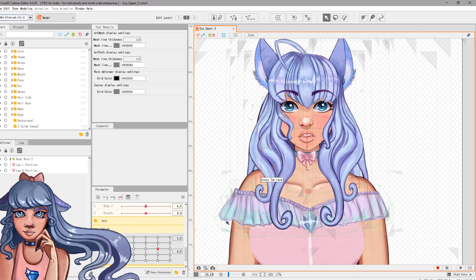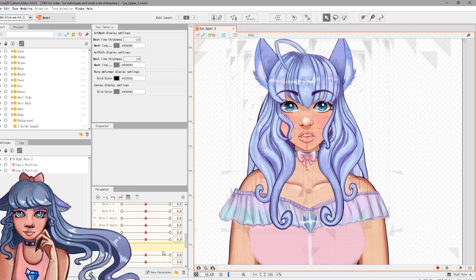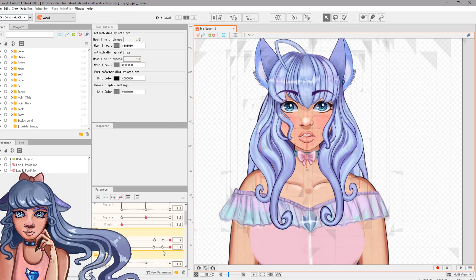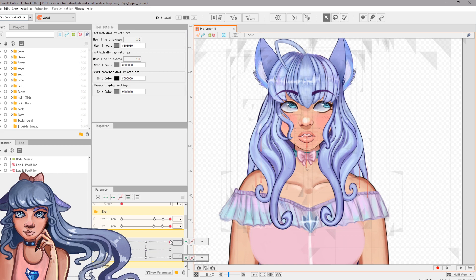This assumes that you have finished rigging your character in Live 2D. If you're interested in a Live 2D tutorial on how to rig your character, I am in the middle of working on a tutorial series, so you can click on the first episode which I will drop in a card above.